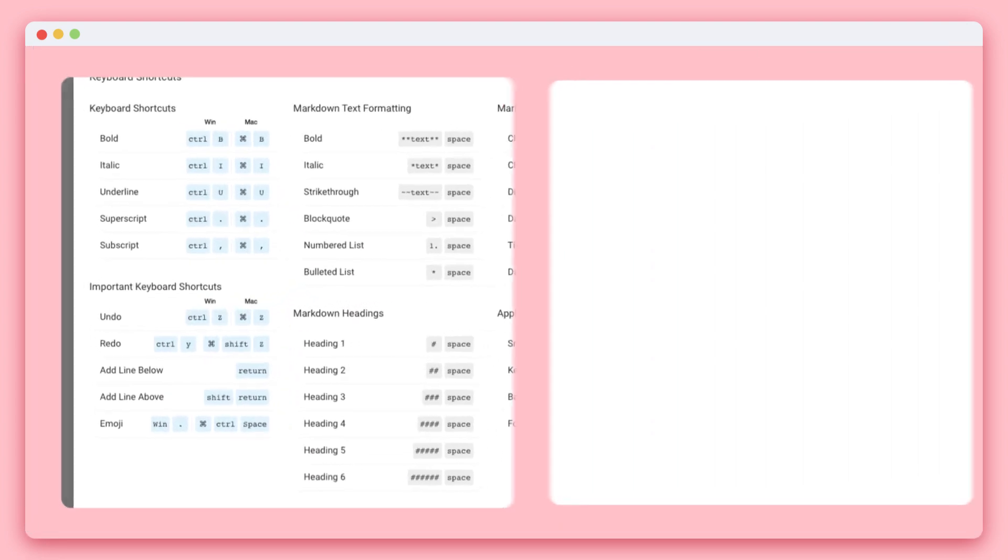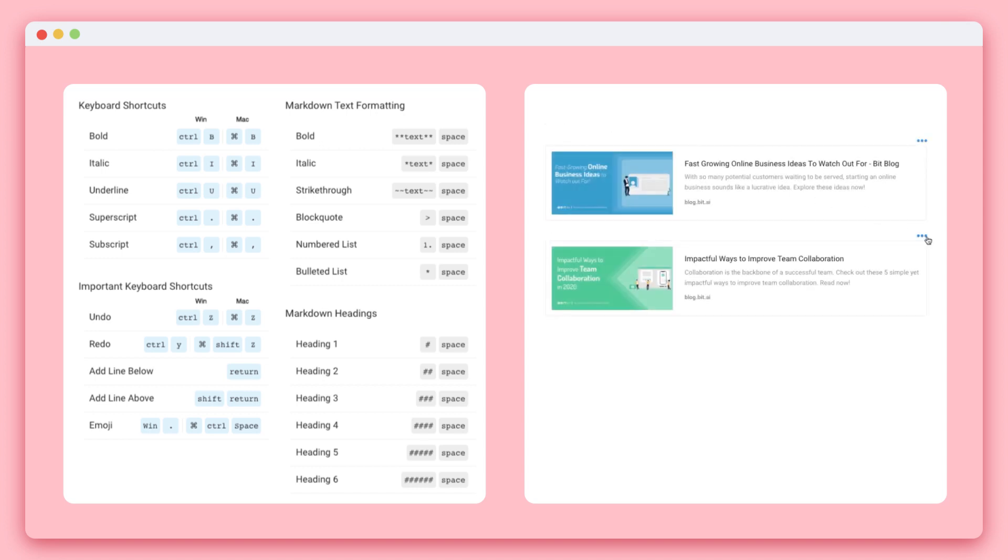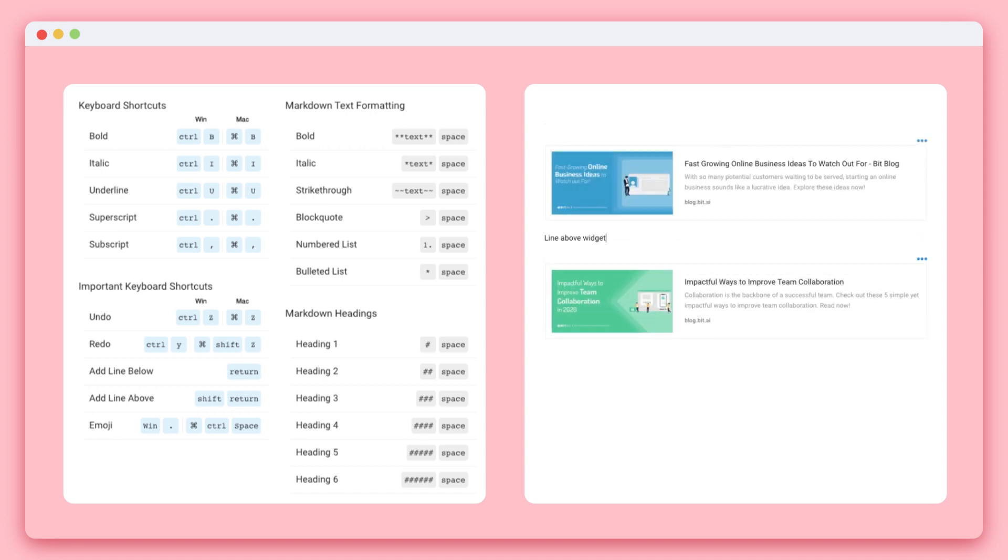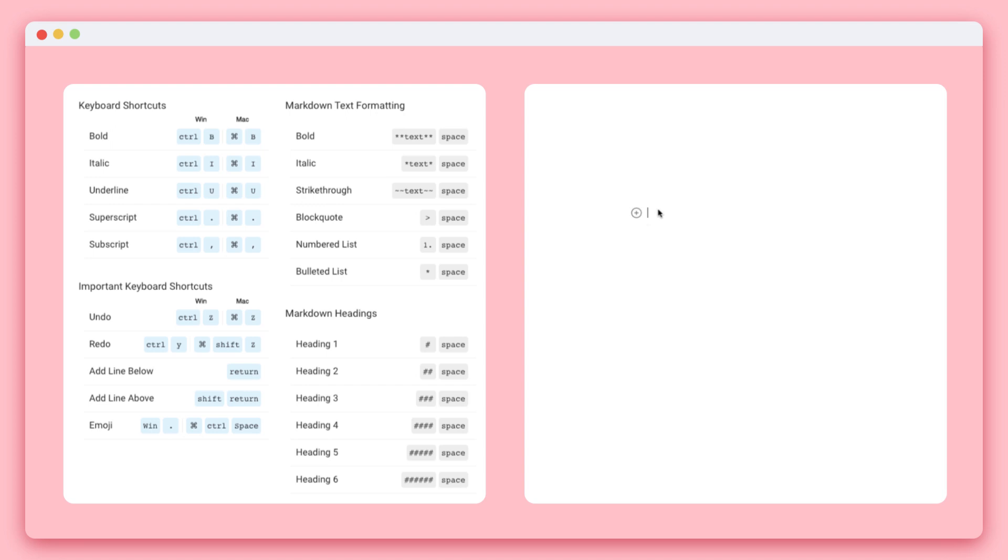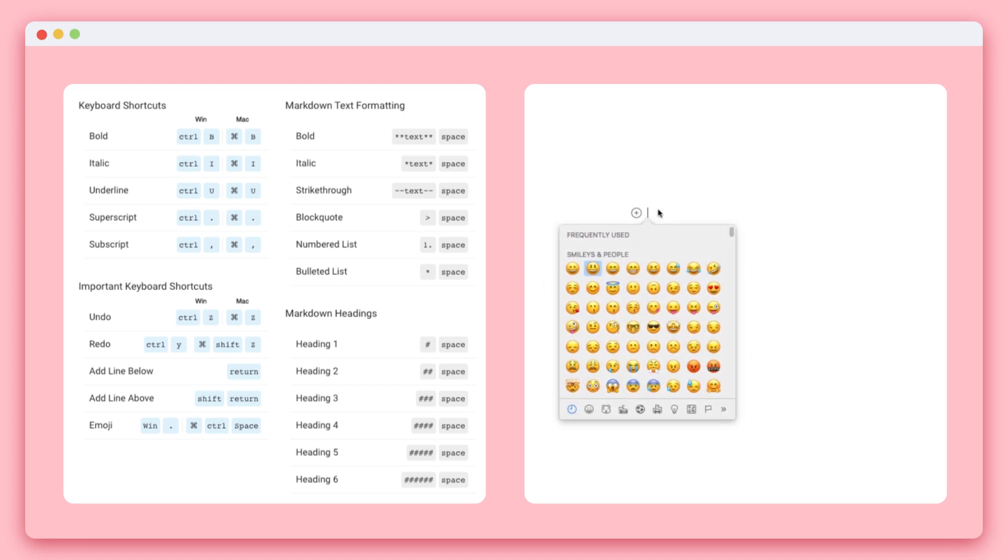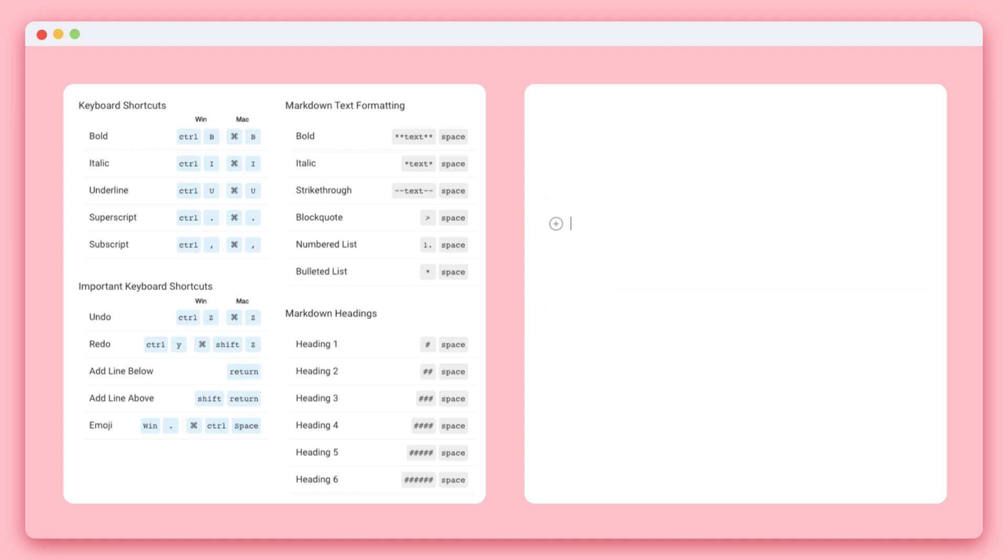Here you'll find shortcuts to create subscript, superscripts, undo, redo, adding a line above a widget, adding a line below a widget, adding an emoji, adding headers 1 through 6 to get large to small text, adding date and time stamps, and much more.